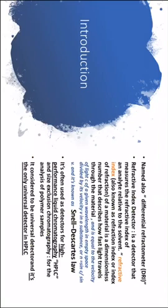The refractive index detector then is the detector that will measure the refractive index for the analyte relative to the solvent.